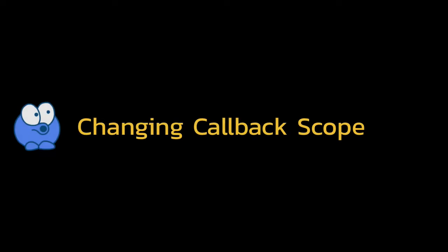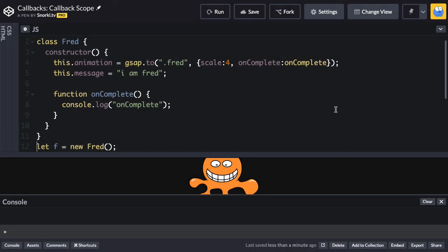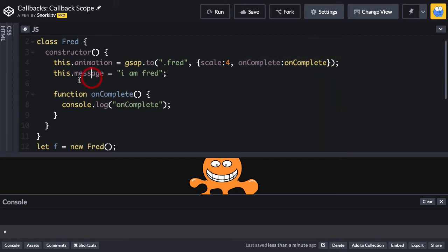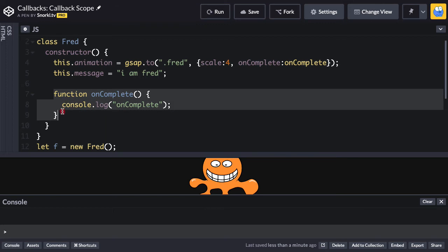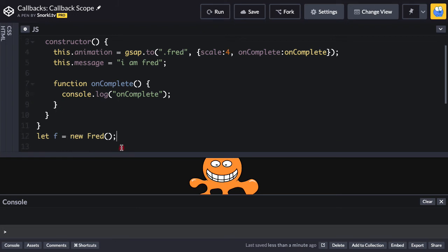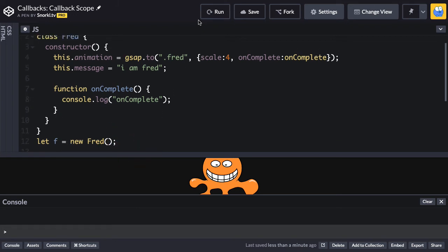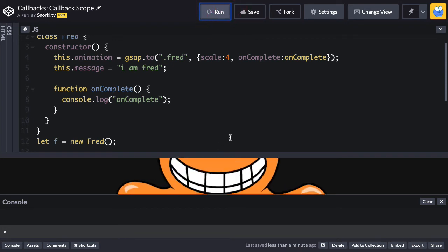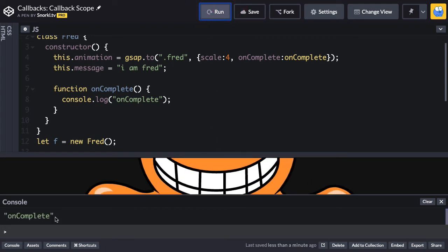So this brings us to our next topic, changing the scope of a callback. There are times where maybe you don't want the animation to be the scope. You want this to mean something else. So in this demo here, things are a little bit different. I have a Fred class and a Fred object is going to have an animation property, which is going to be a tween. And it's going to be an on complete callback specified. We're going to have a message property, which is a very basic string here. And then we have our on complete function or method now defined right here. And we're just going to log out on complete. In order for this code to mean anything, I need to instantiate a new Fred object. So let me just run this and we'll see a very quick animation as we have. And then we get on complete.